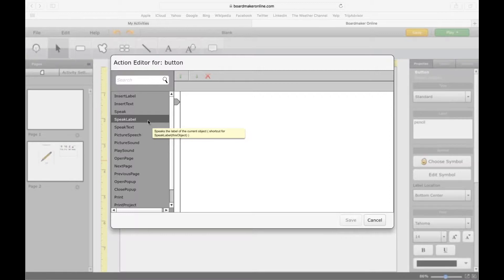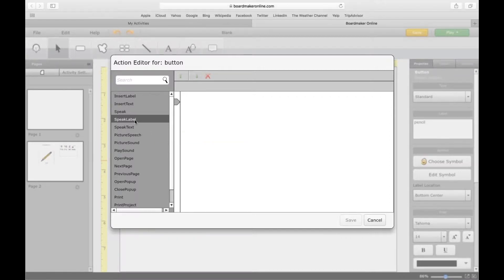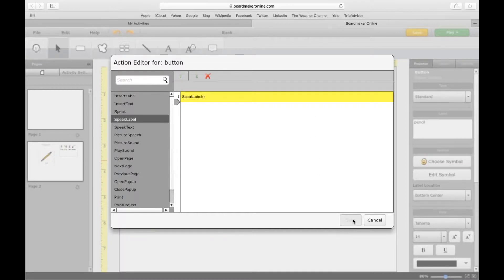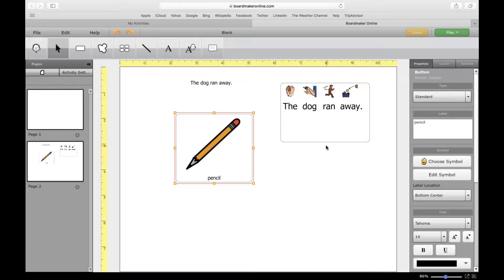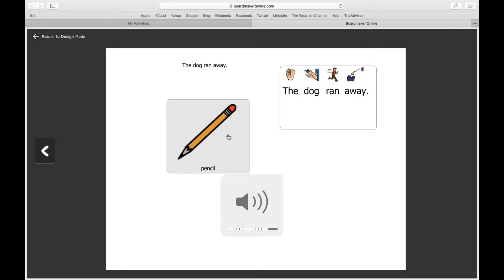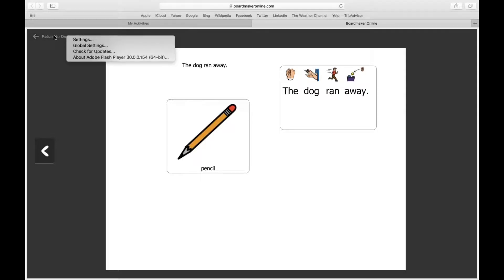Speak Label is exactly what you think it is — it's going to speak the label that's on the button. I'll click that and it should appear on the right here. You can click delete, or if there are multiple commands you can move them up and down. When you're done editing the actions, click save. Now to test this action I'm going to click on Play, or you can just click on Preview Page. This should say 'pencil' when I click on it — 'pencil.' Simple enough.